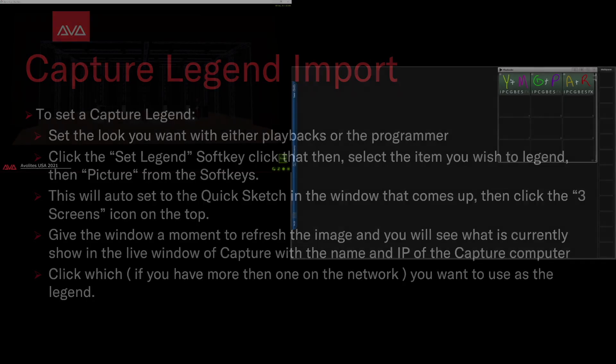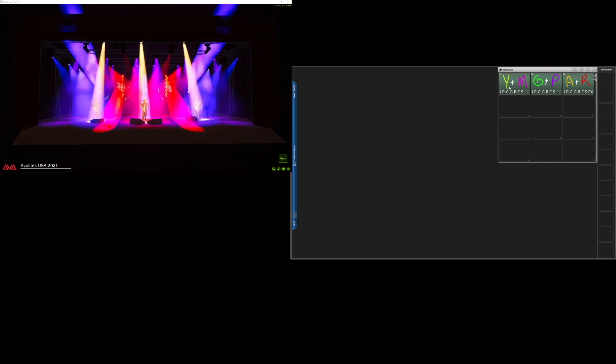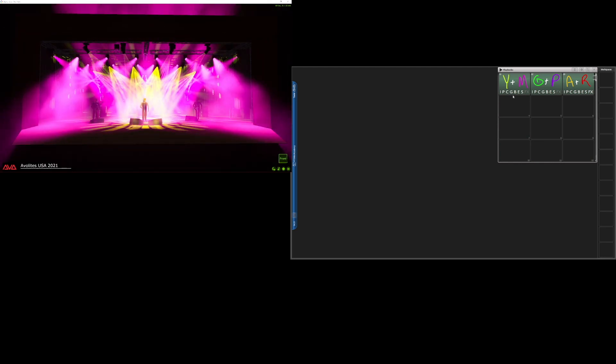So I am on version 15 of Titan on a Sapphire with its external screen, as well as the full version of Capture open. If I fire a playback, we can see it there. In our playbacks window here, instead of just having these labeled descriptively, we can actually have a screenshot of it. So we go ahead and fire this one, we can see what it looks like.